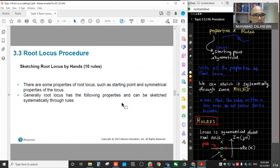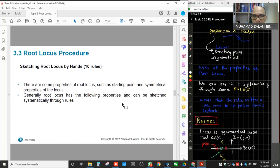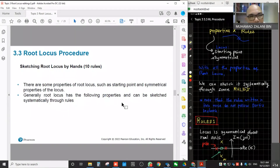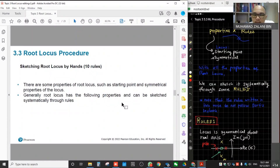As you can see in this slide, the root locus procedure is about how we can draw the root locus by hand. There are tools we can use — for example, MATLAB. We can simply put the transfer function and the equations, run it, and plot it using MATLAB. But we still need to do it manually by hand sketching, so that we can understand the concept better.